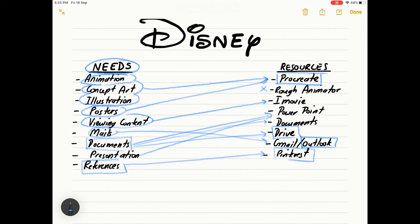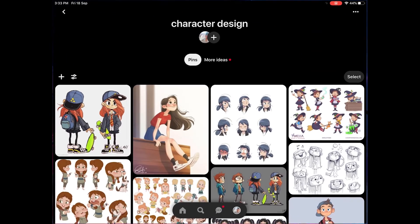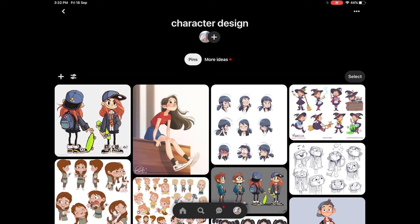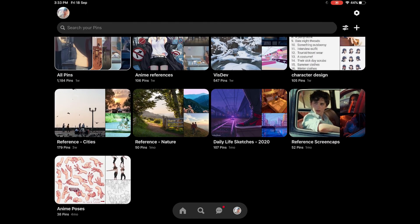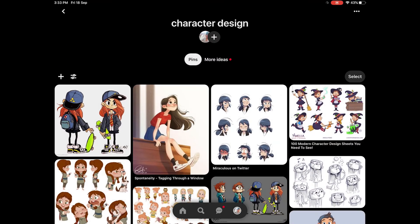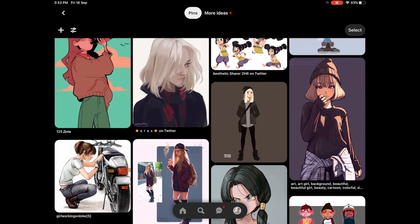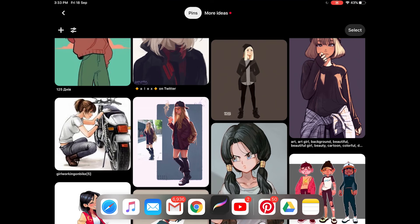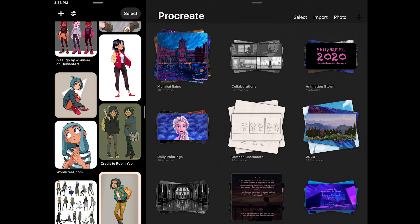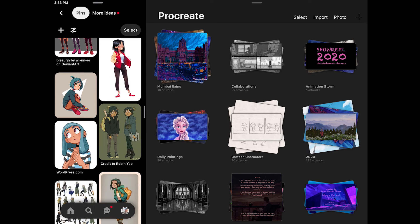When it came to using references, what helped me the most is Pinterest. I have a lot of different boards up there — I keep all my anime references, my VisDev, character design, city references, nature references. I even put up my own artwork there so I can always access them easily. I really love this feature where you can just keep Procreate on one side, split the screen, keep my references over here, and sketch on the right — which I think is excellent.